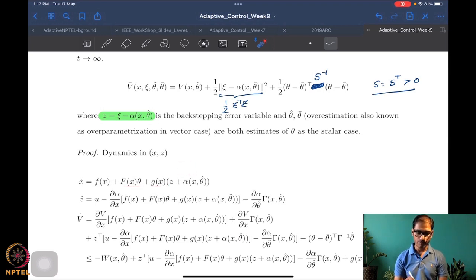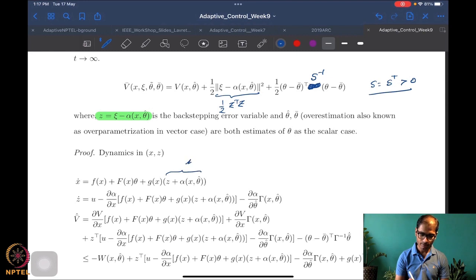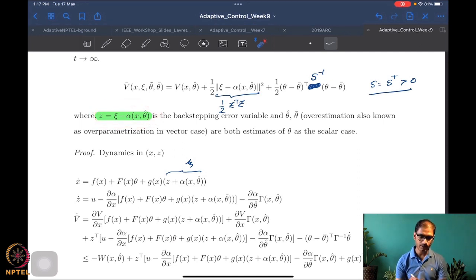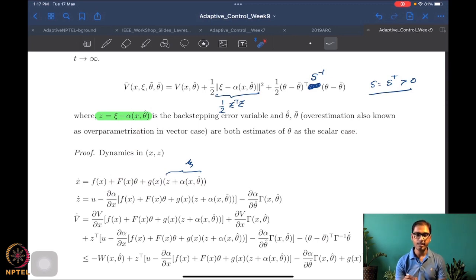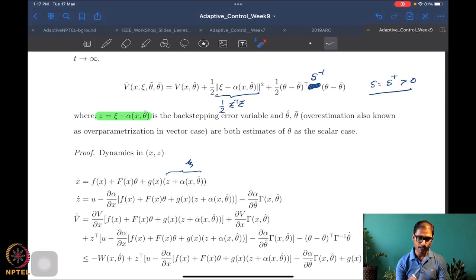z-dot is psi-dot minus alpha-dot, i.e., u minus alpha-dot. Alpha is a function of x and theta-hat, so alpha-dot has two terms: del-alpha/del-x times x-dot and del-alpha/del-theta-hat times theta-hat-dot. We must be careful: since theta-hat-dot equals minus theta-tilde-dot, which equals minus gamma times the relevant term, the sign flips — so we get plus del-alpha/del-theta-hat times gamma times x and theta-hat.